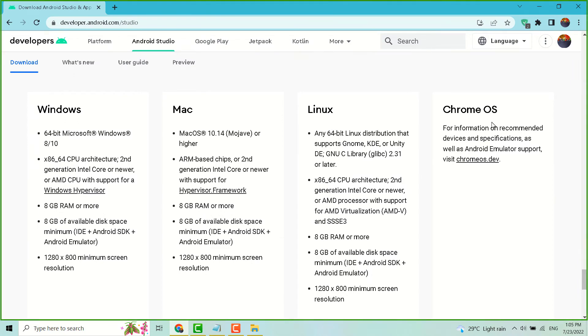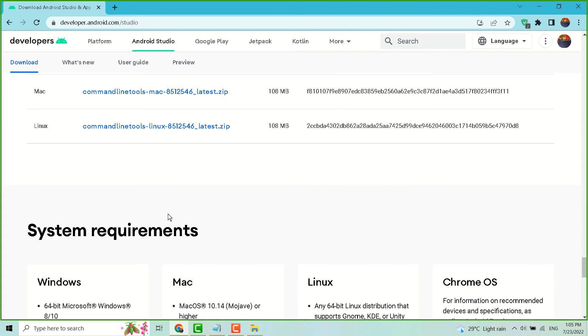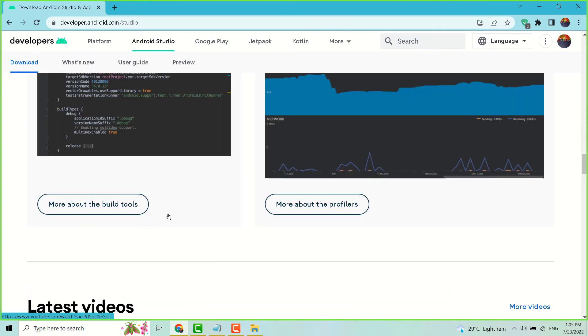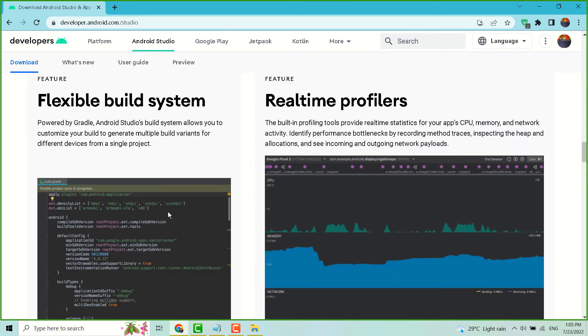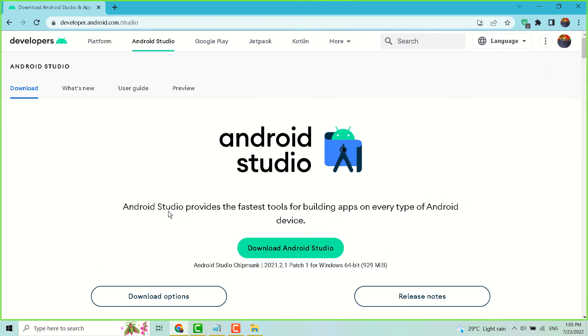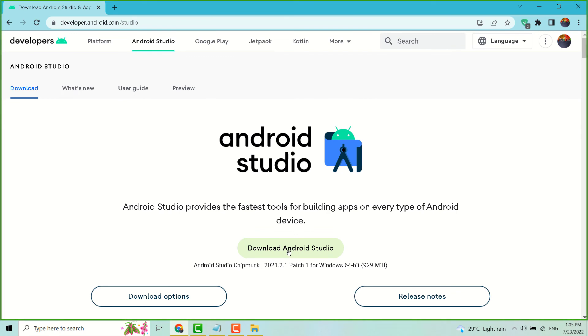Thanks for watching and please share, like, and subscribe this channel for more useful videos. Just you have to click on download, and once this download completes, install this setup file.